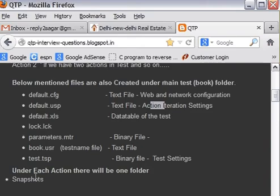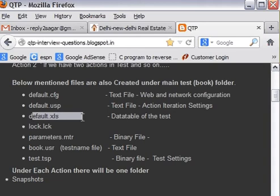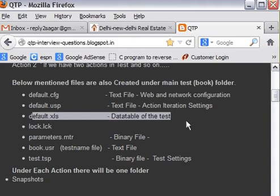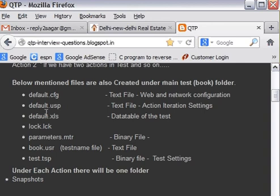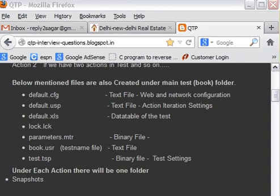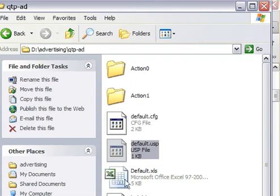Now next is default.xls. This is the test data table of the test. Every test has a data table in which there are multiple sheets. There is one global sheet and there is one local sheet for every action. So this is about default.xls. You can see this file here. This one.